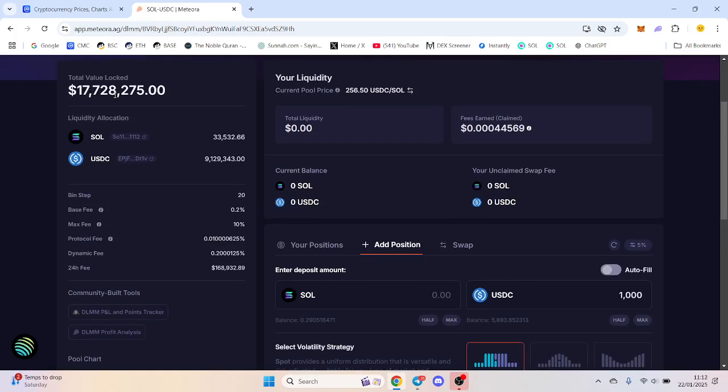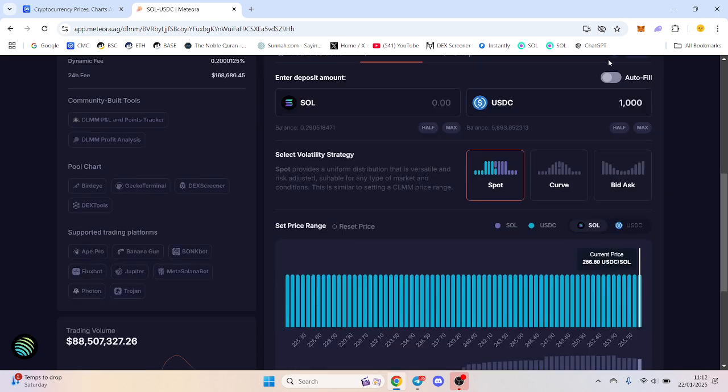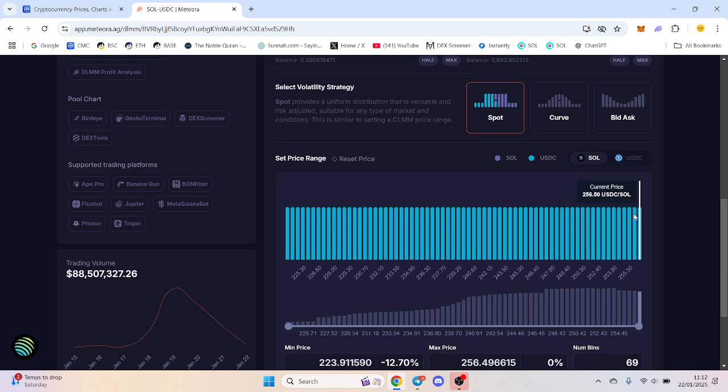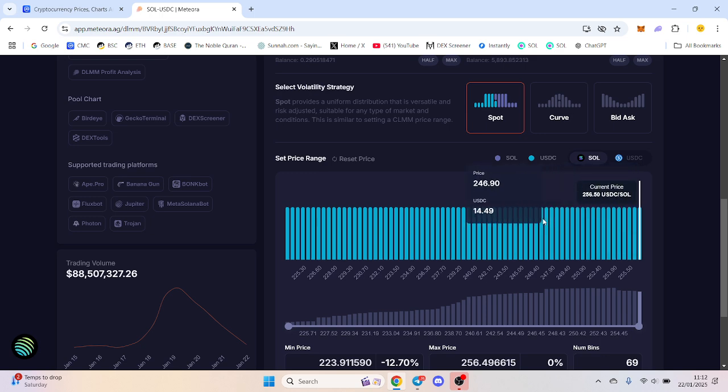If I own 1% of the liquidity and that's the average fees, I'll earn 1% of that in 24 hours. Obviously my $1,000 is way less. However, let's say for example I earn $0.20 per one of these.